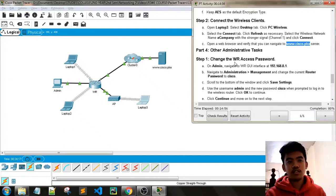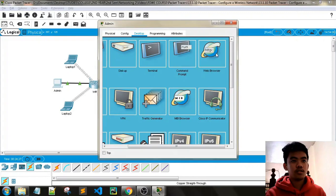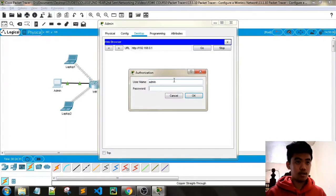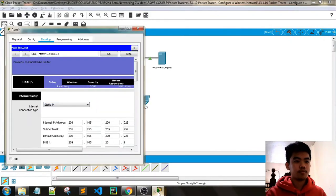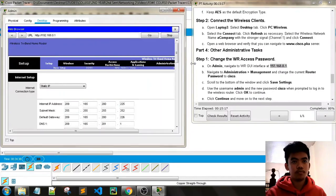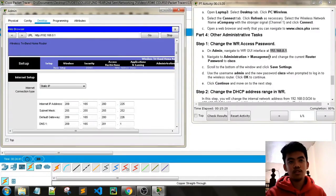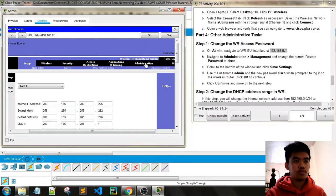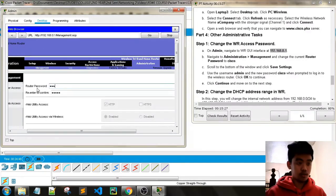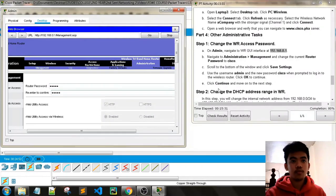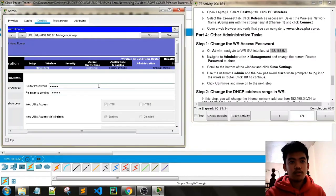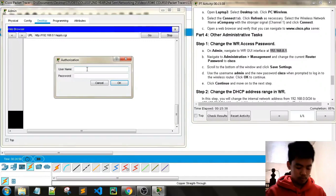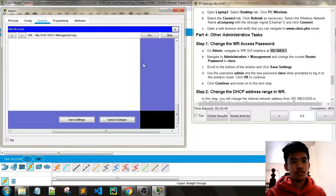Next, perform other administrative tasks: change the WR access password. On admin, navigate to the WR interface. Go to Administration and then Management. Change the current router password to 'Cisco'. Type in 'Cisco' and confirm, then scroll down and click Save Settings. When prompted, type in 'admin' for the username and 'Cisco' as the new password. Settings are saved successfully.